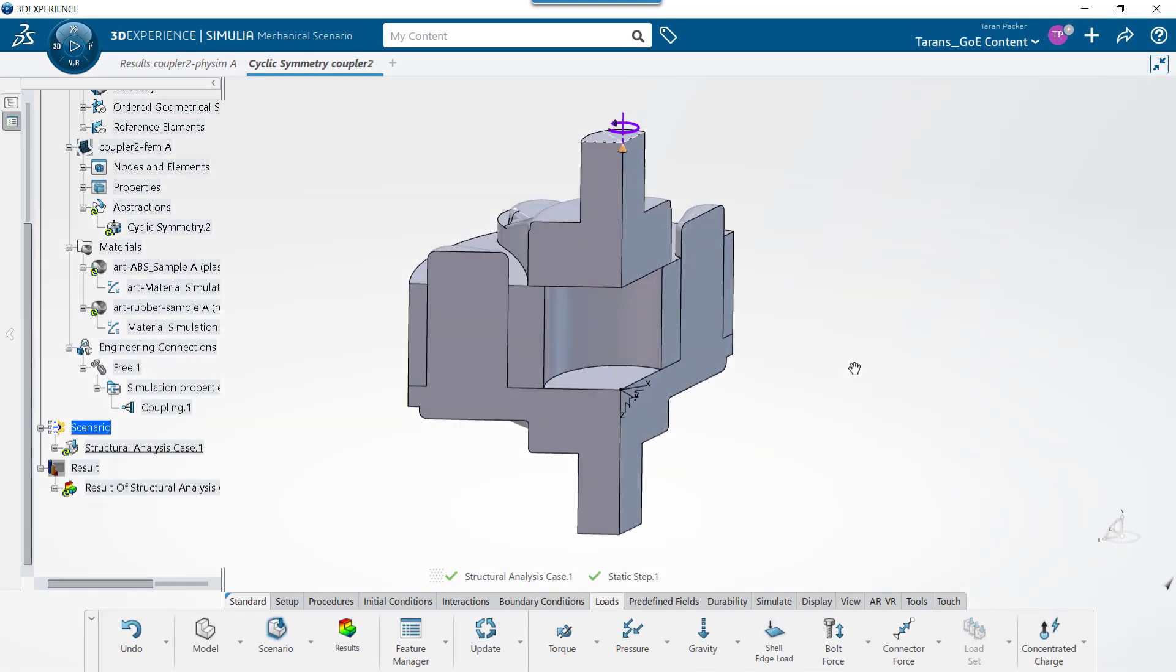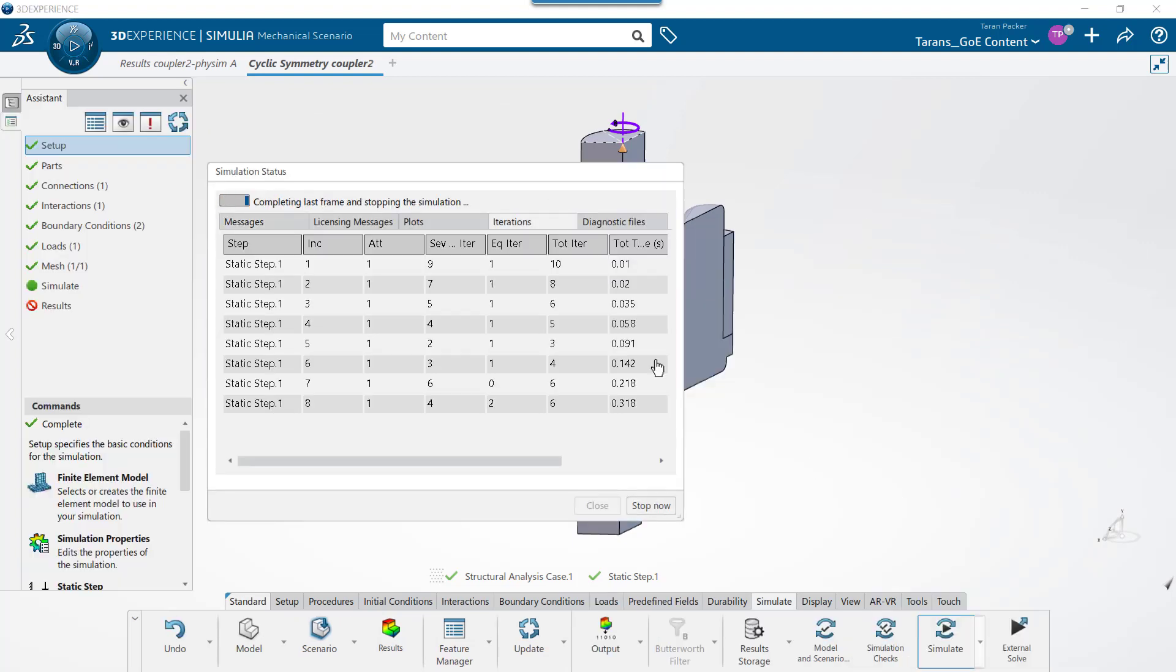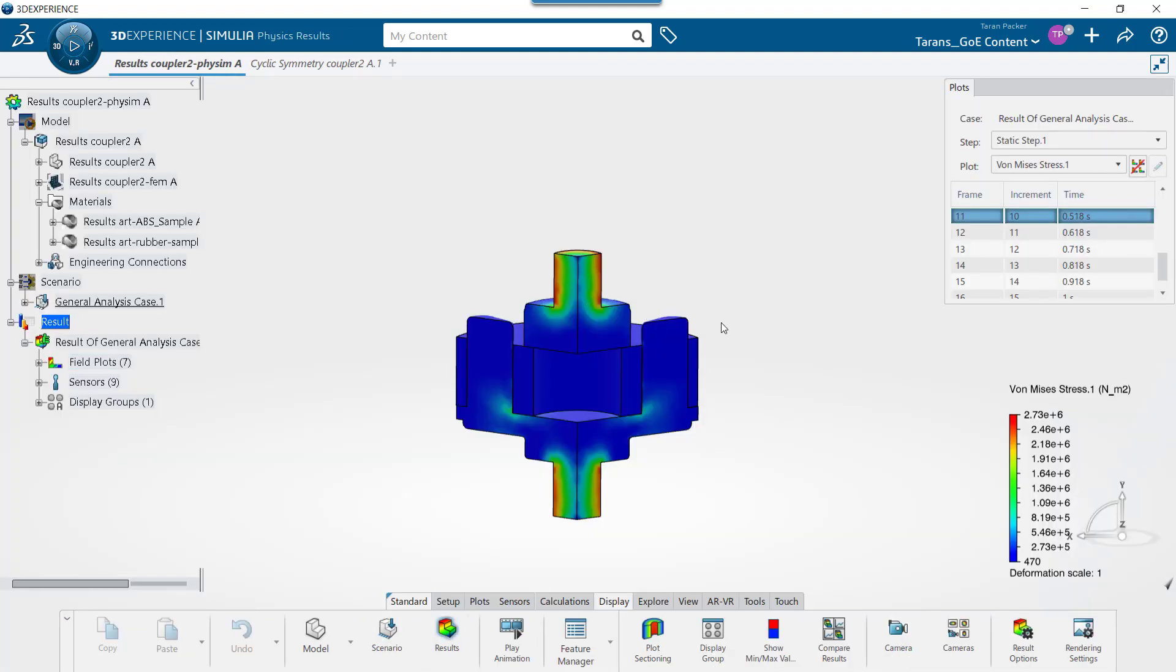We can now run the simulation and show results. Right now the results show just the one third slice of the full model.